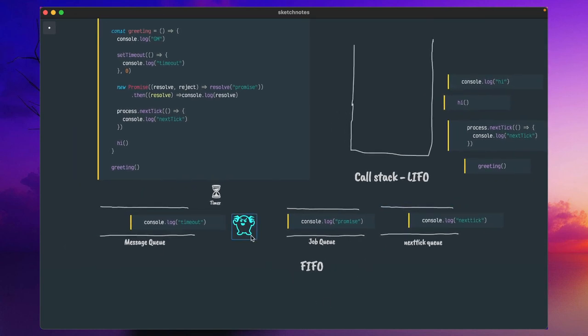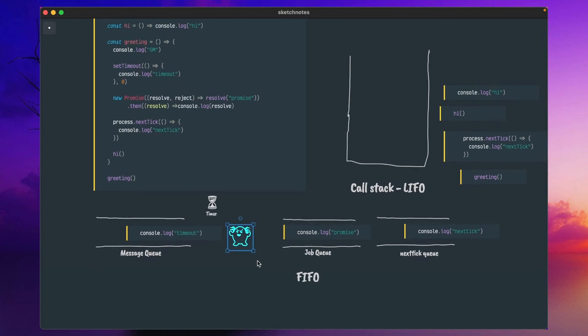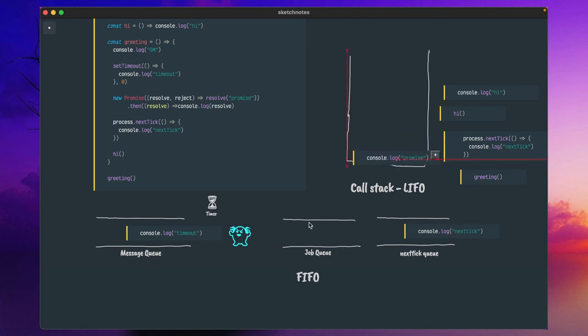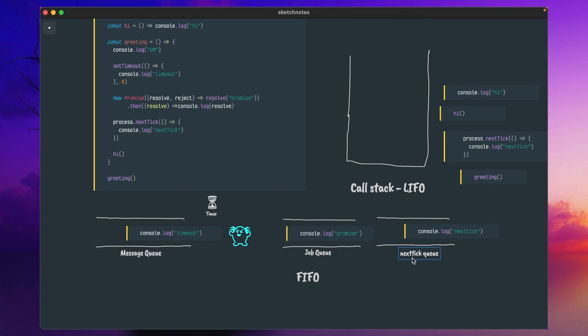The event loop keeps on looping and listening to the call stack, checking whether it is empty or not. If it is empty, it proactively goes to the message queue and job queue. The job queue will take priority. But this process.nextTick is going to interfere with the event loop. Whenever the event loop starts processing and tries to pick from the promise/job queue, nextTick will intervene or interrupt — think of it as saying 'stop for some time and give me control' — and it will take priority, putting its message into the call stack first.